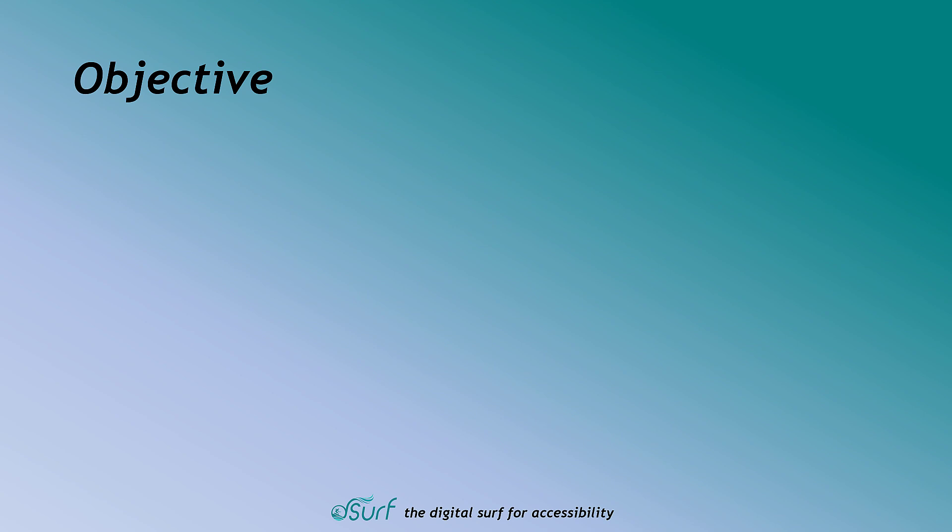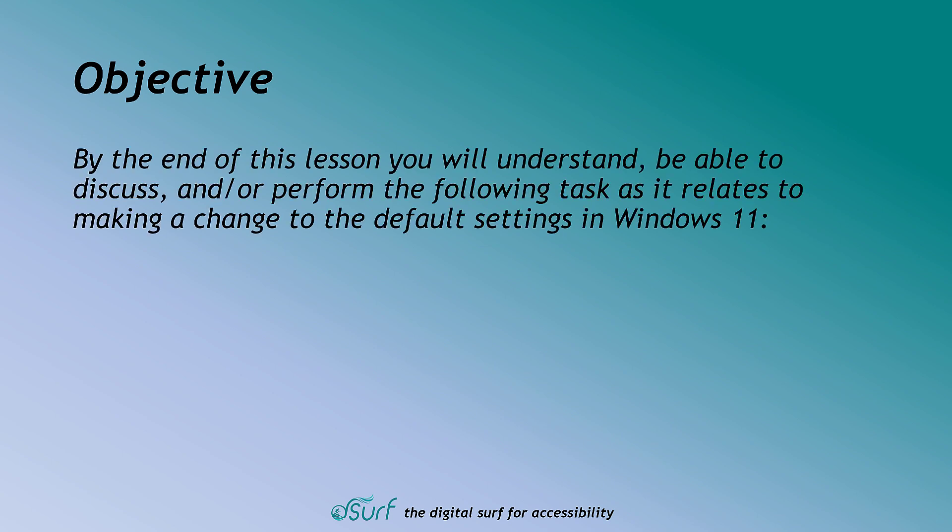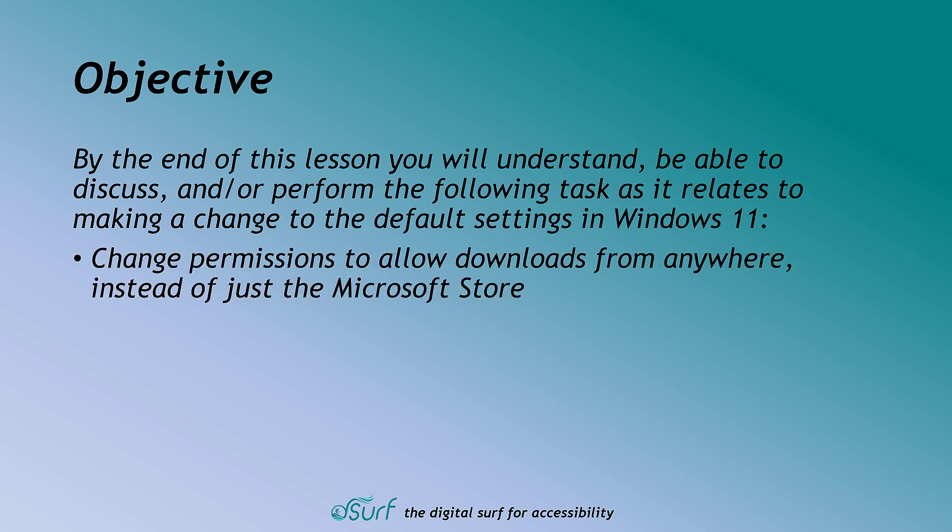Objective. By the end of this lesson you will understand, be able to discuss and or perform the following task as it relates to making a change to the default settings in Windows 11. Change permissions to allow downloads from anywhere, instead of just the Microsoft Store.